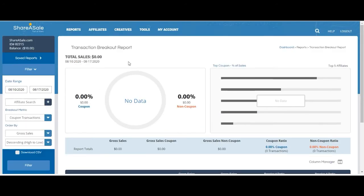We currently have coupon tracking set up on this account, except there are no active coupons happening right now, so there's still no data.